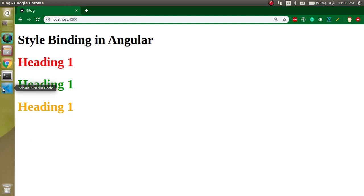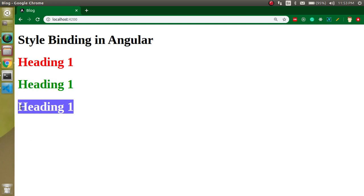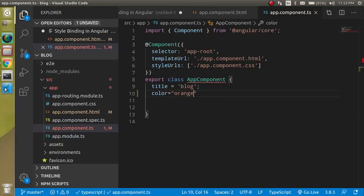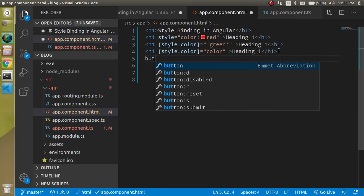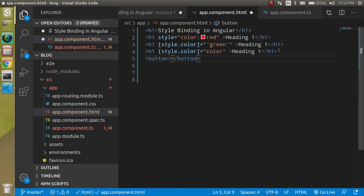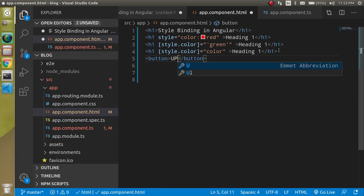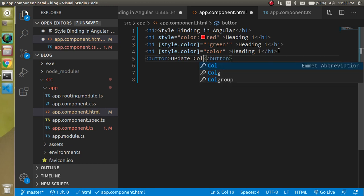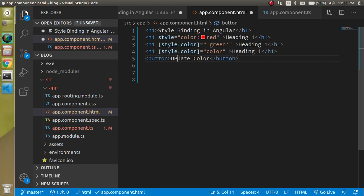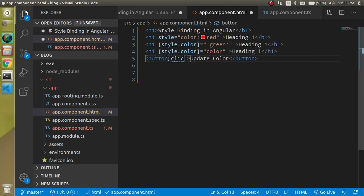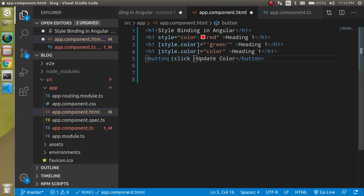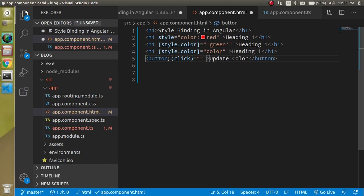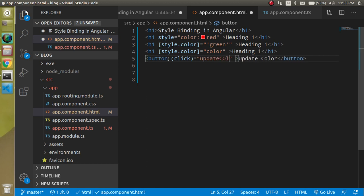So now let's say I have a button and on the button click I just want to change it from orange to blue. So just define a button here, just write here update color or something. And let's make a click event like this. And let's call a function on this one, update color.